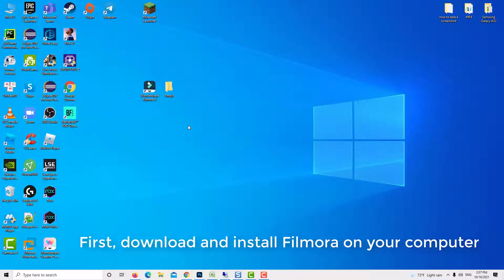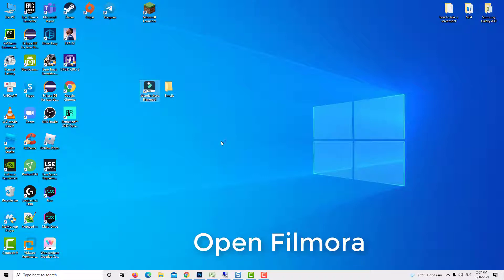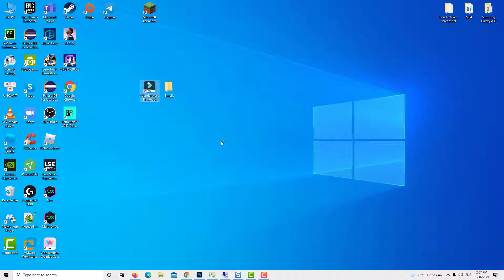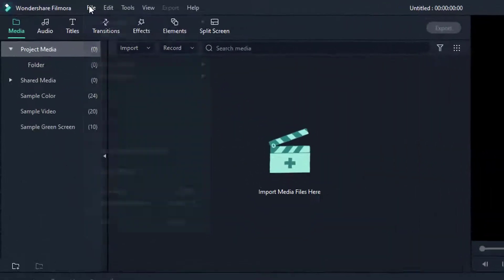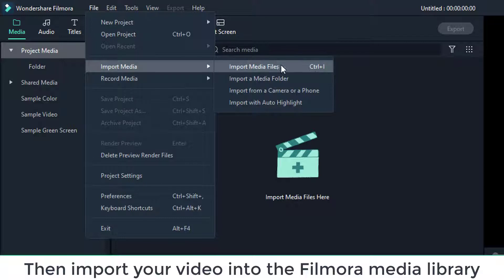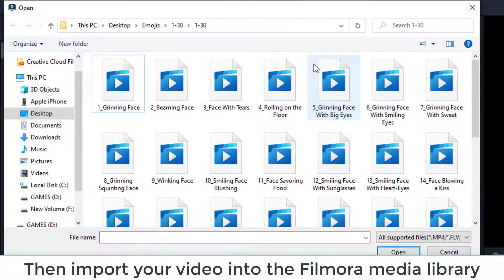First, download and install Filmora on your computer. Open Filmora, then import your video into the Filmora media library and drag the video clip you wish to alter with emojis onto the timeline.